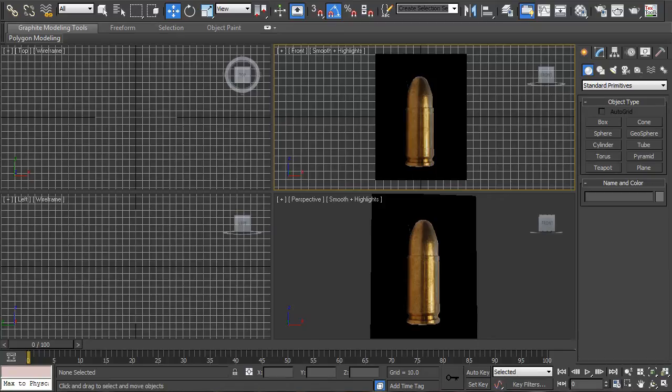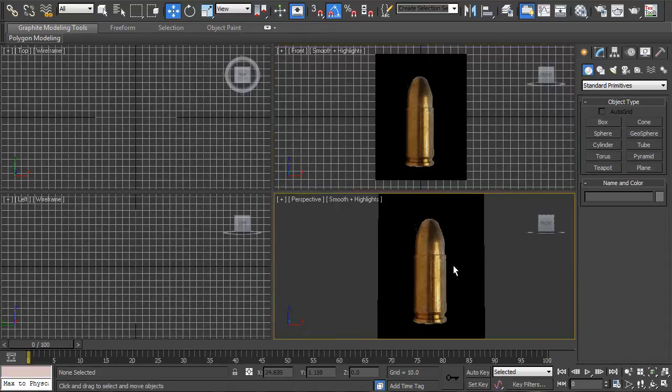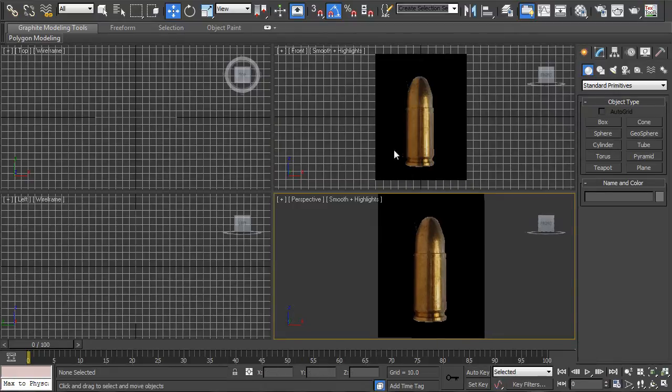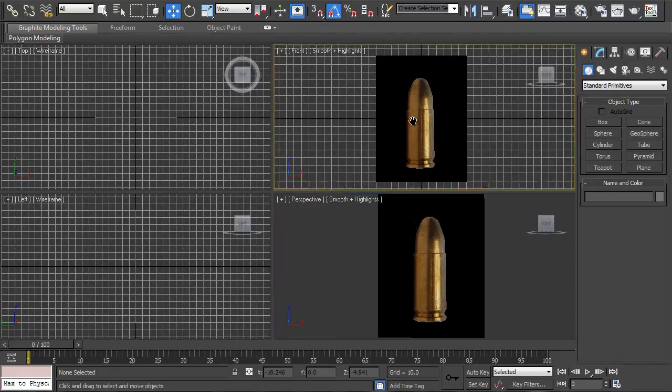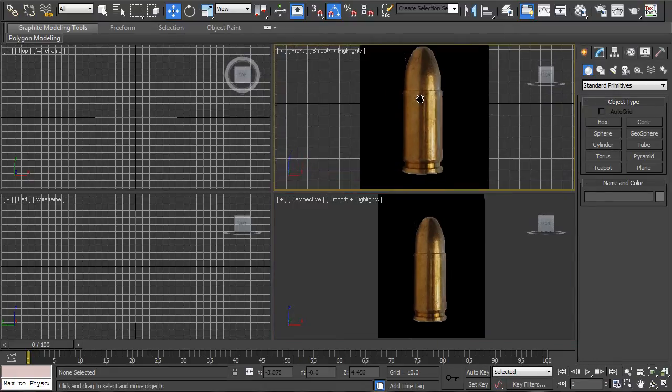Hello and welcome to this quick 3ds Max tutorial where I'll be showing you how to create a high poly bullet inside of 3ds Max using a spline and a lathe modifier.